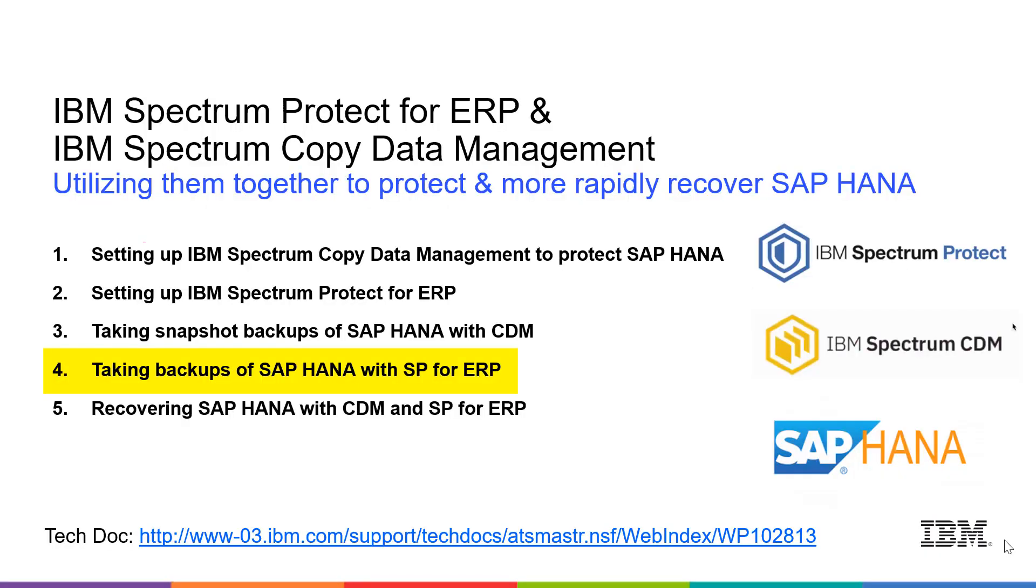Hi, welcome to this video series on using IBM Spectrum Protect for ERP and IBM Spectrum Copy Data Management together to protect and more rapidly restore and recover SAP HANA.